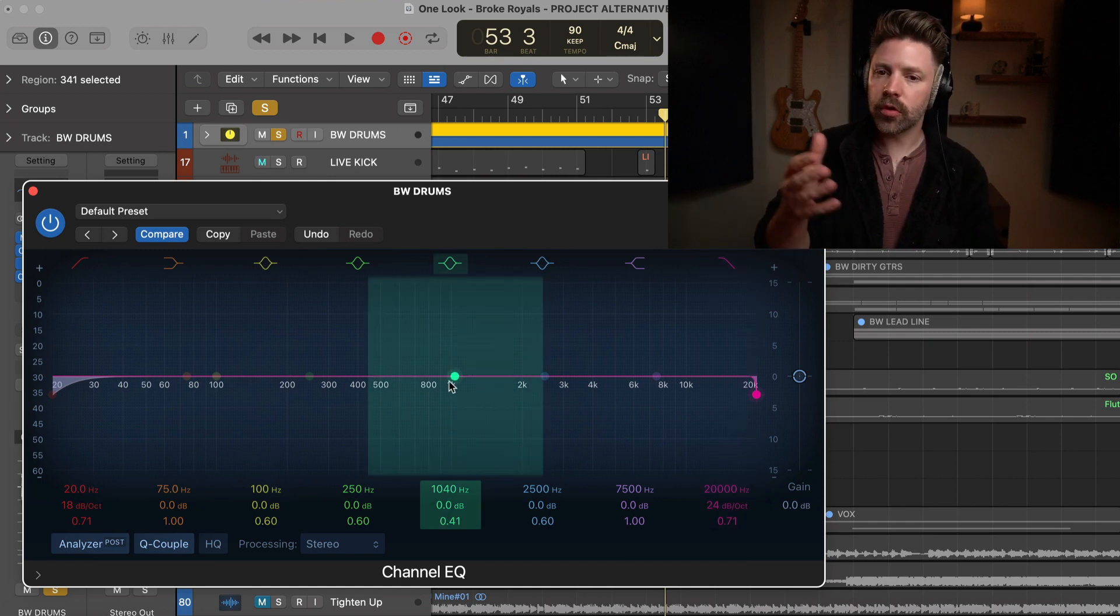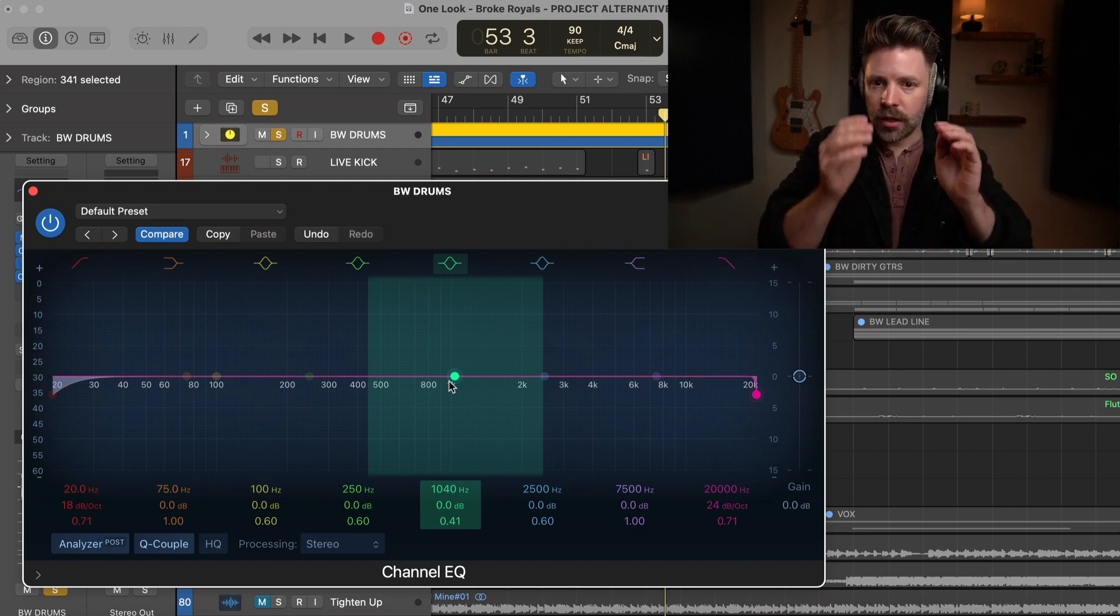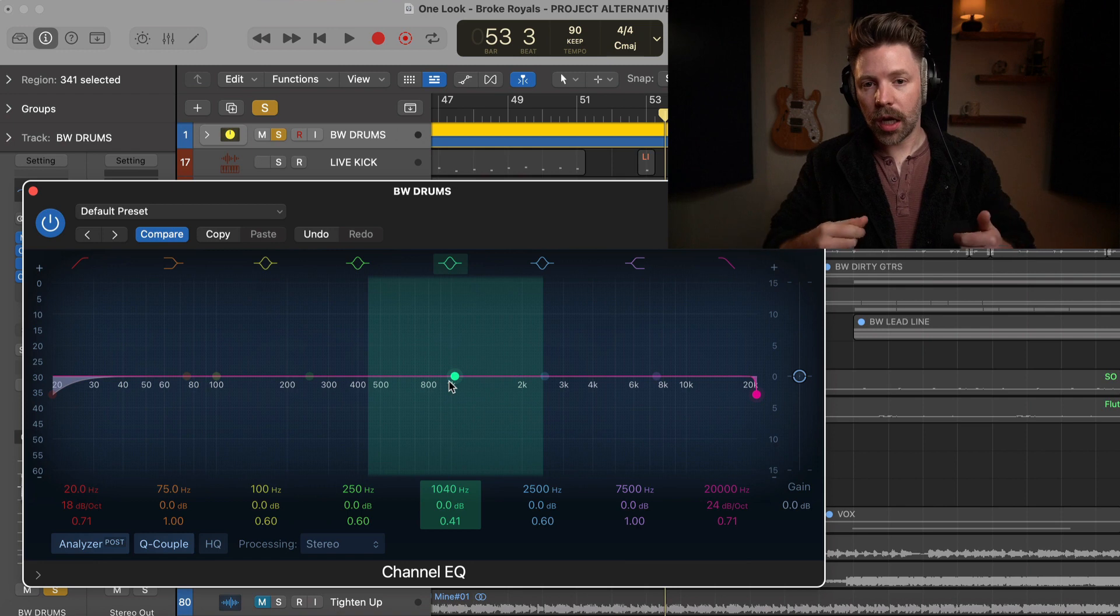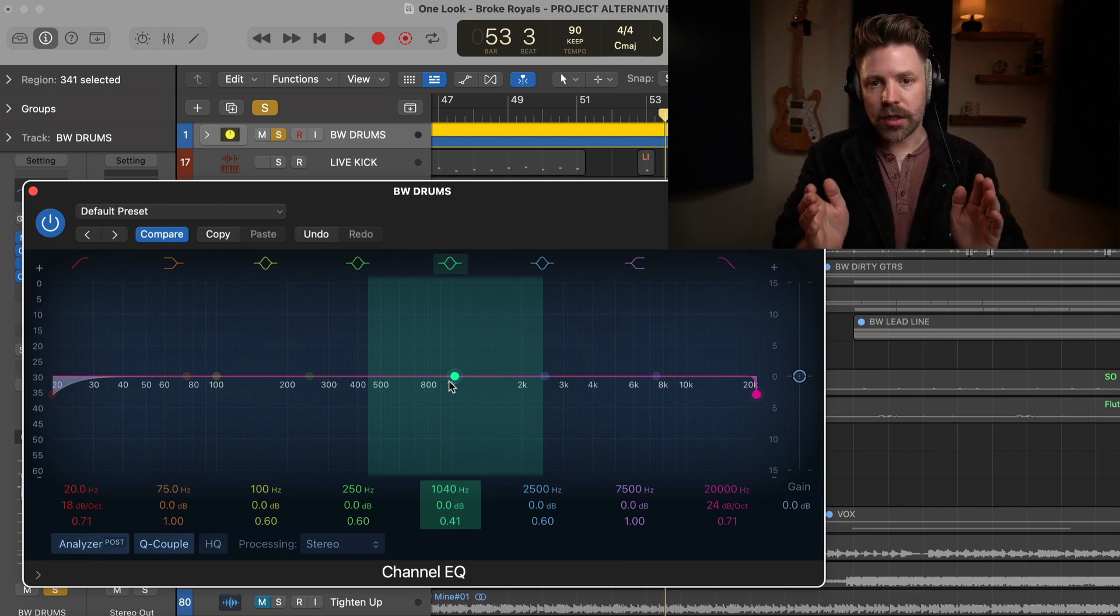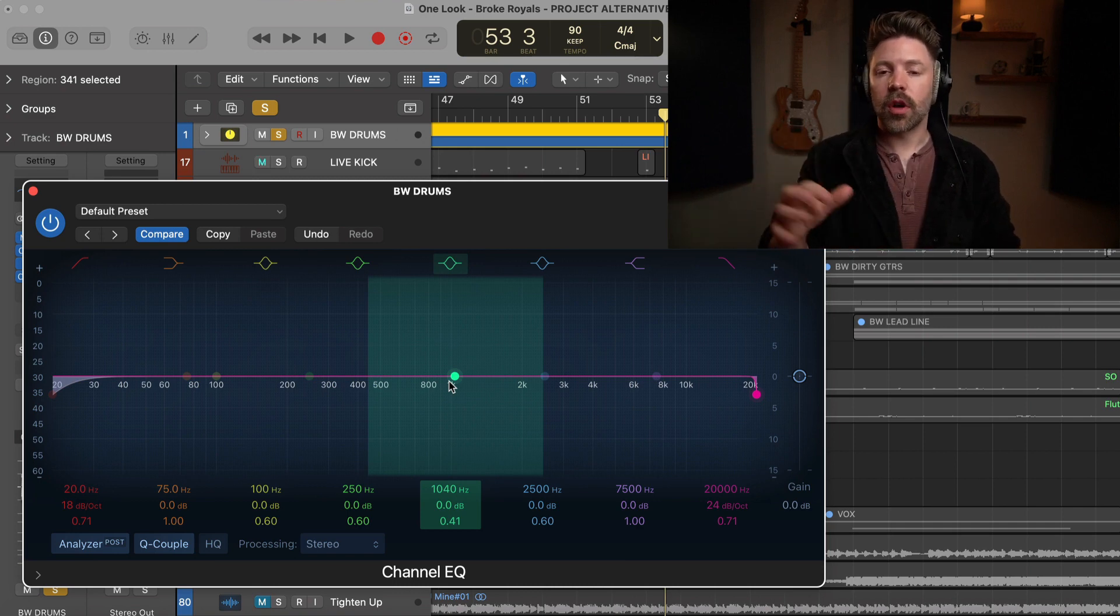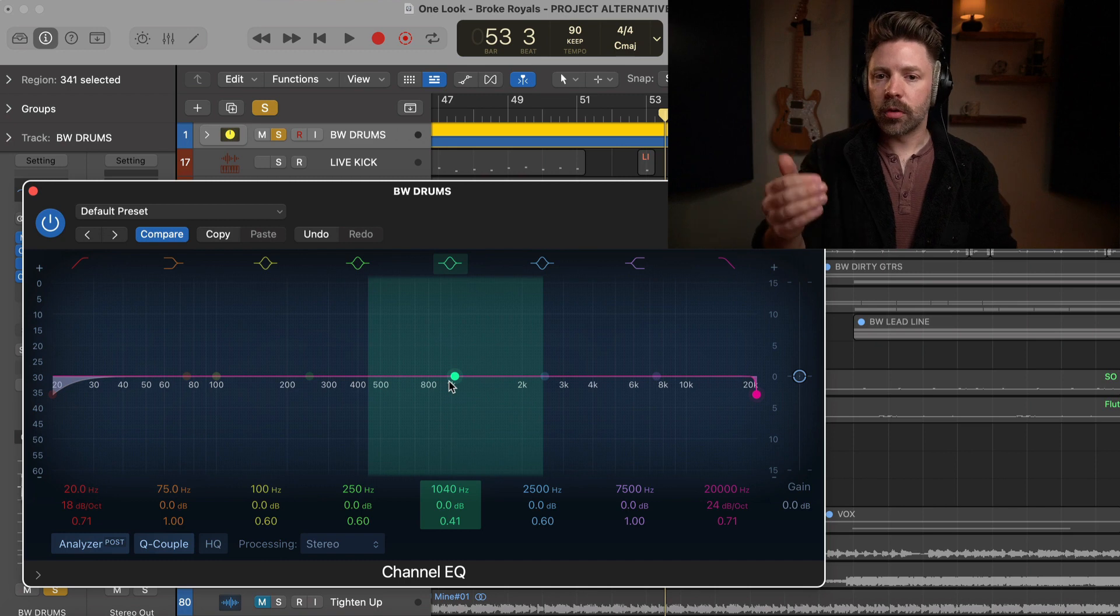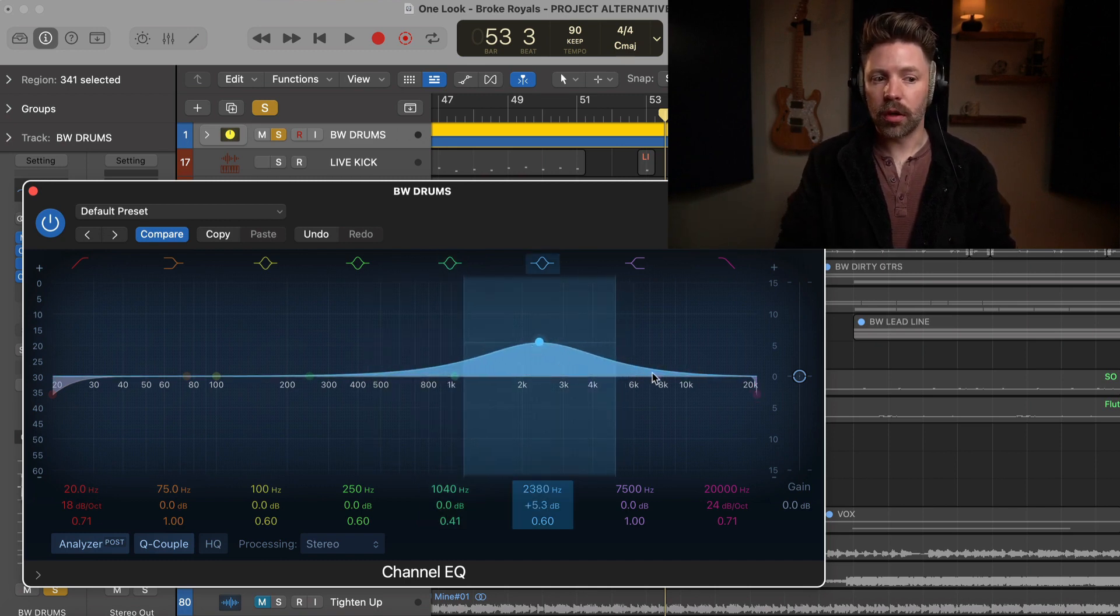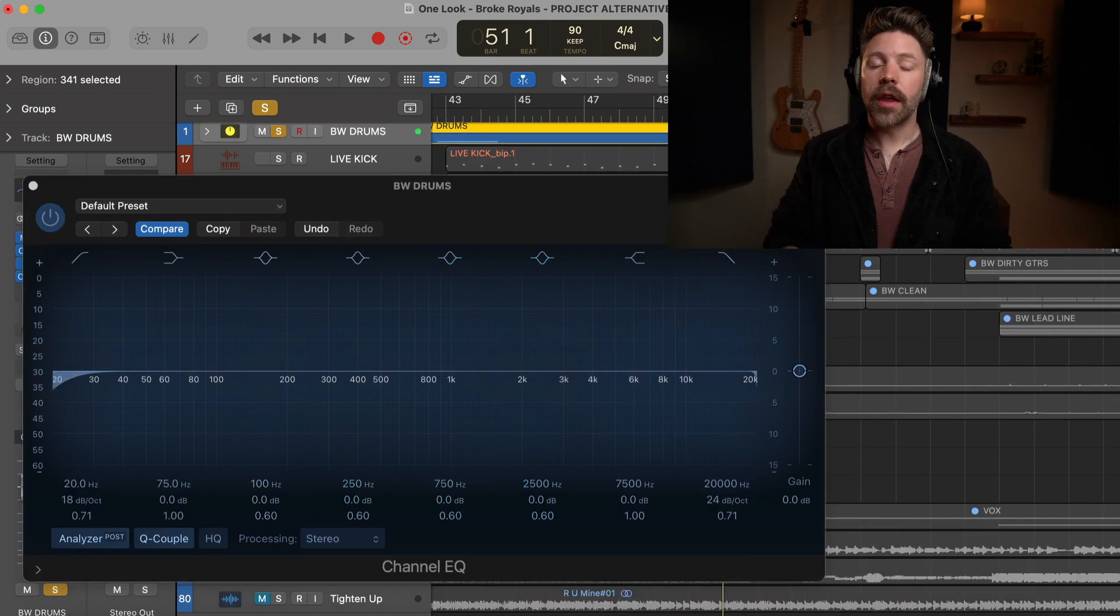So those are the only three moves that you really have: a filter that's going to cut everything out from a certain point and below, we have a bell that's going to boost or cut at a specific frequency range, or we have a shelf that's going to boost all the way from here up or from here down or cut all the way from up here up or here down. So as you're going through your sources, you just need to determine is there something in the bass, the mids, or the treble that I don't like, and then if so, I'm going to cut it. Most likely it's going to be with a bell nine times out of ten.